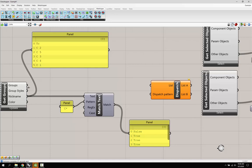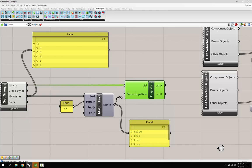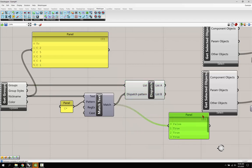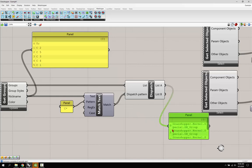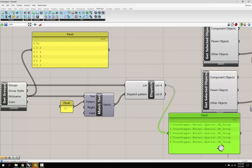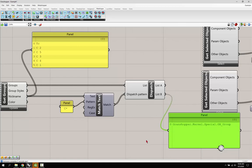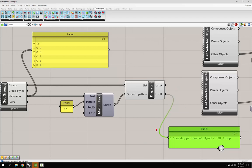If I plug the groups into the list for the dispatch and then take the match and plug it into the dispatch pattern, what you're going to get in list A is the circle ones. It's going to have the four circle ones, and list B is going to have the false.